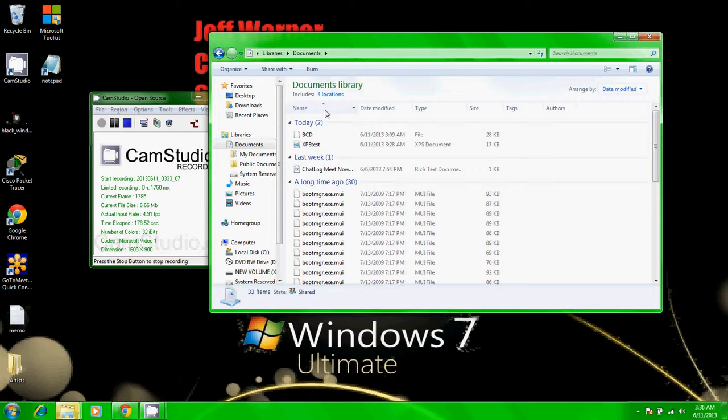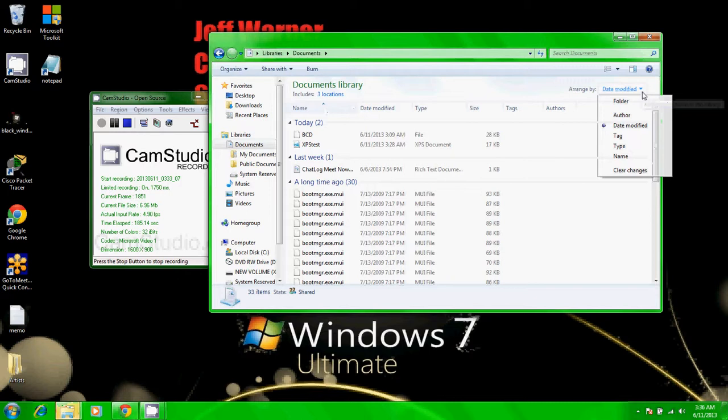Next, arrange by clicking name again, then click type.